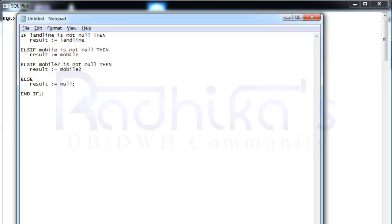As the number of attributes keep increasing and you're checking each and every attribute, your code is going to be increasing. So is there any other way or approach to achieve this particular result? That's the reason we are going to see a function called COALESCE in Oracle PL/SQL that is most widely used now.